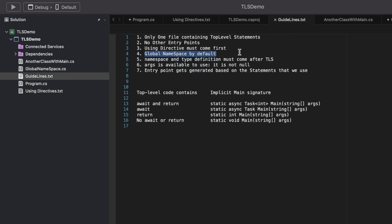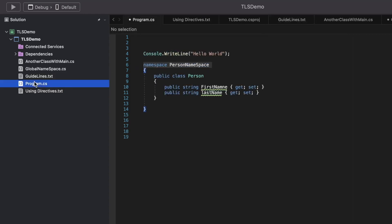Let's look at point number six: ARGS is available to use and it's not null. In a console application, the main method has a parameter called ARGS which takes in values sent from the command line, holding all the parameters sent from the CLI.